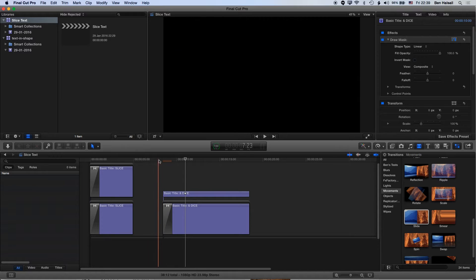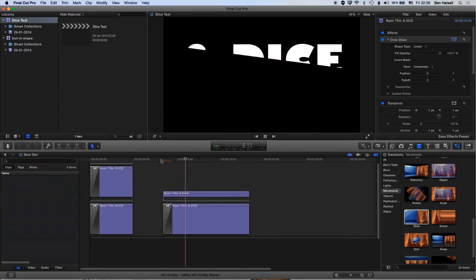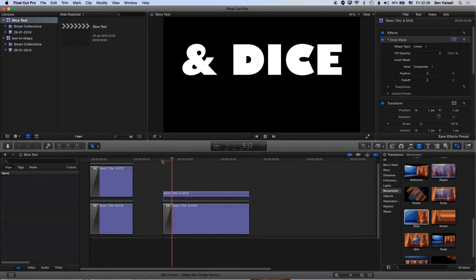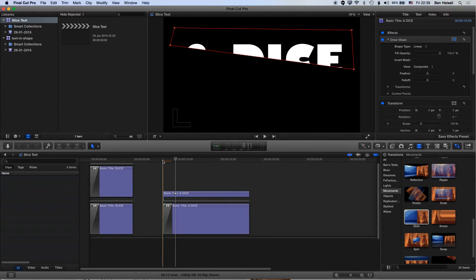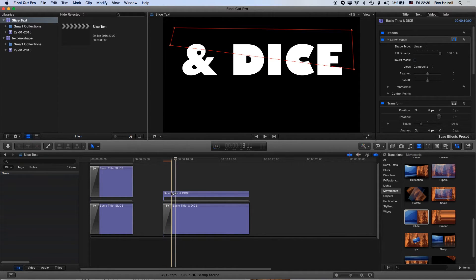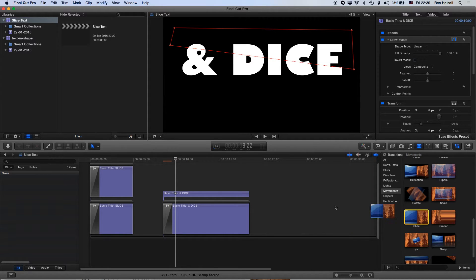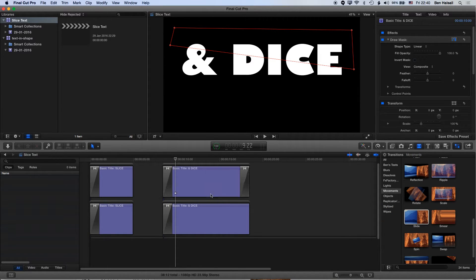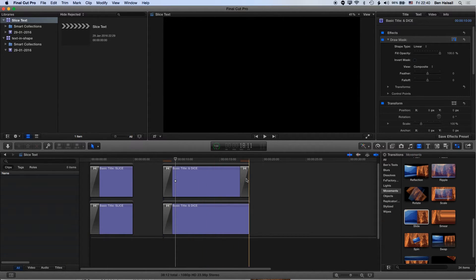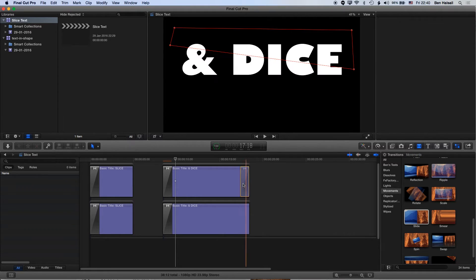Now you can see my clip is sliding on nicely and because that type is placed perfectly in the middle, that text is just going to lock together once it finishes that transition. I'll drag the slide onto this topmost clip as well and delete the second one.